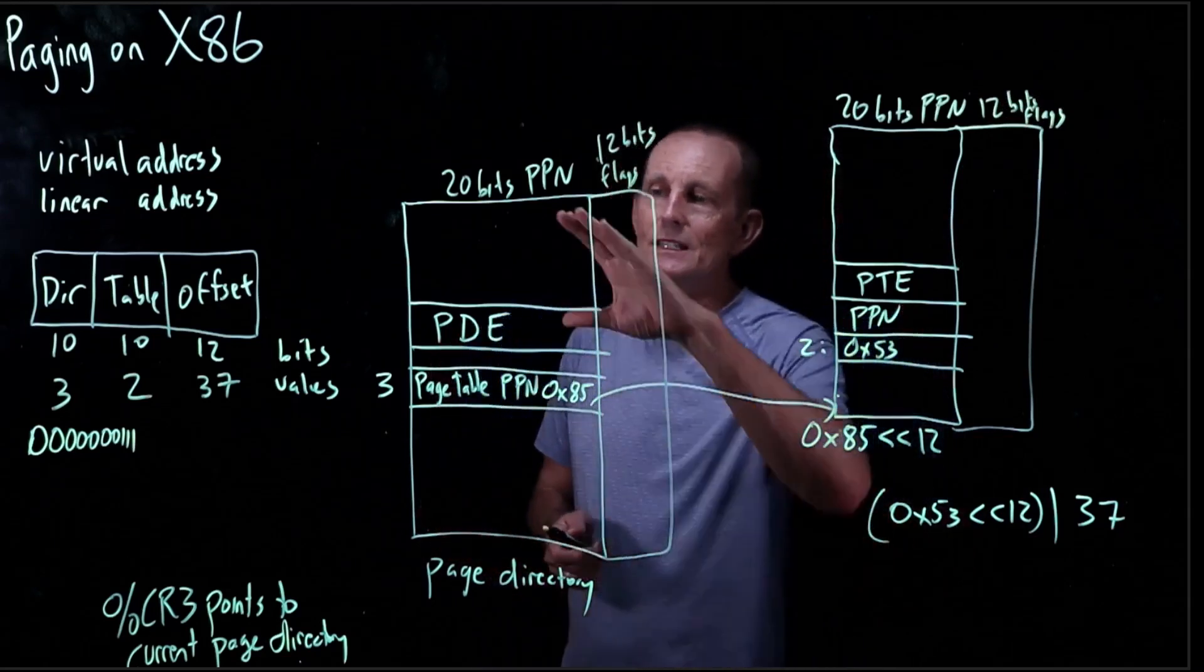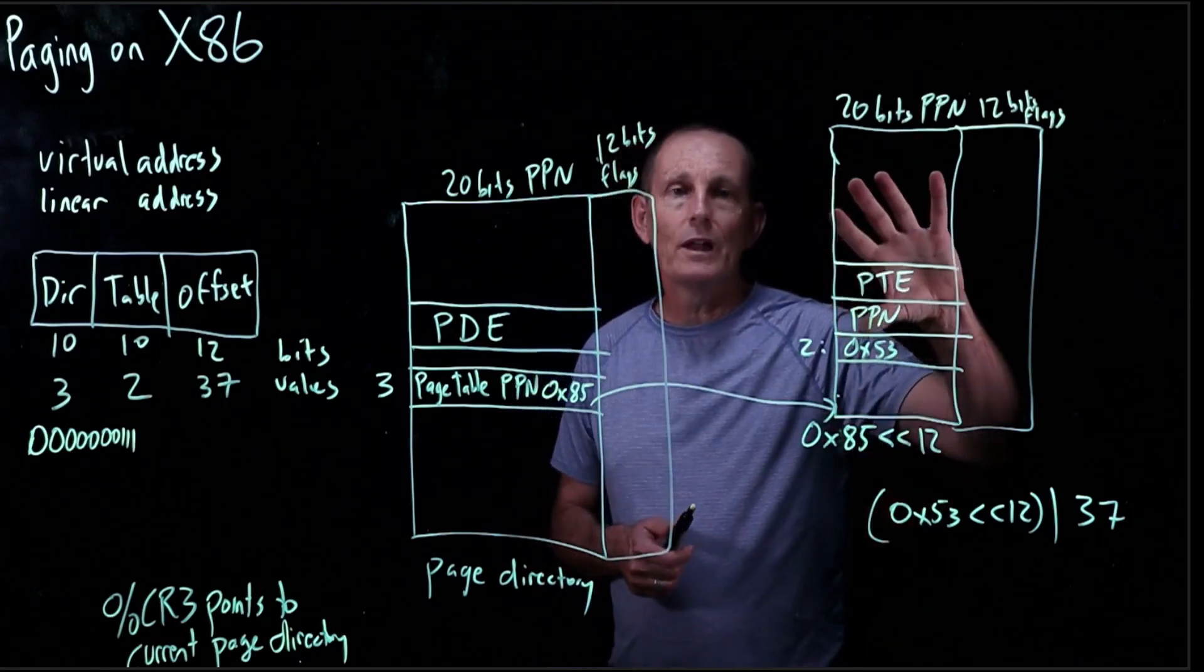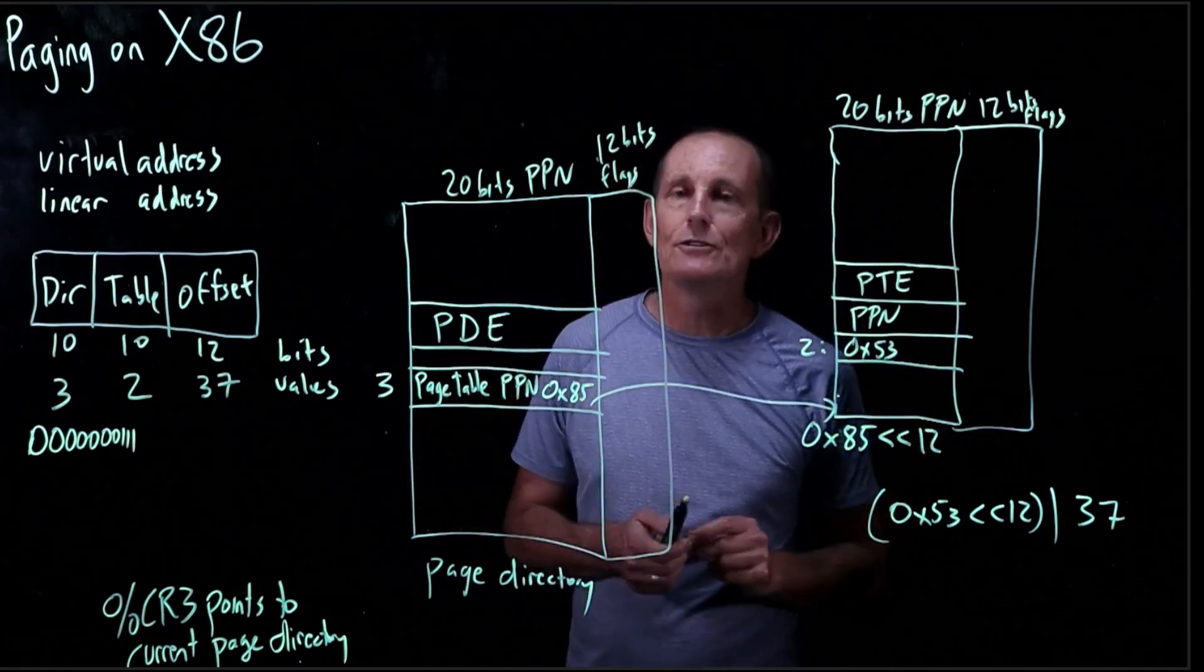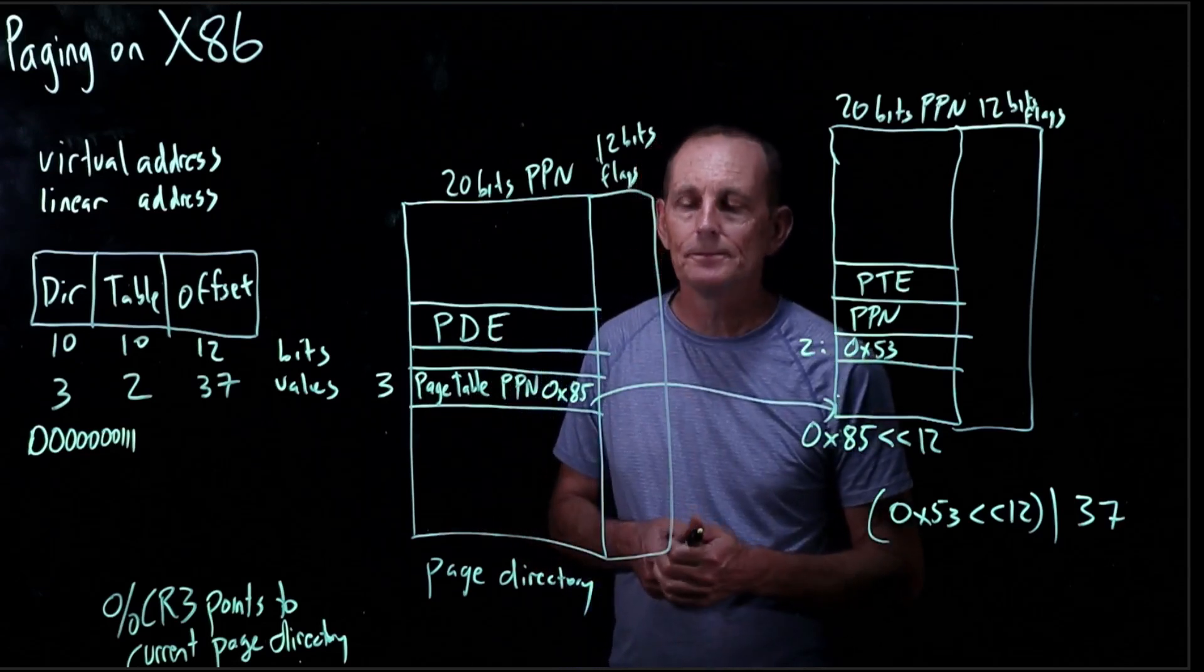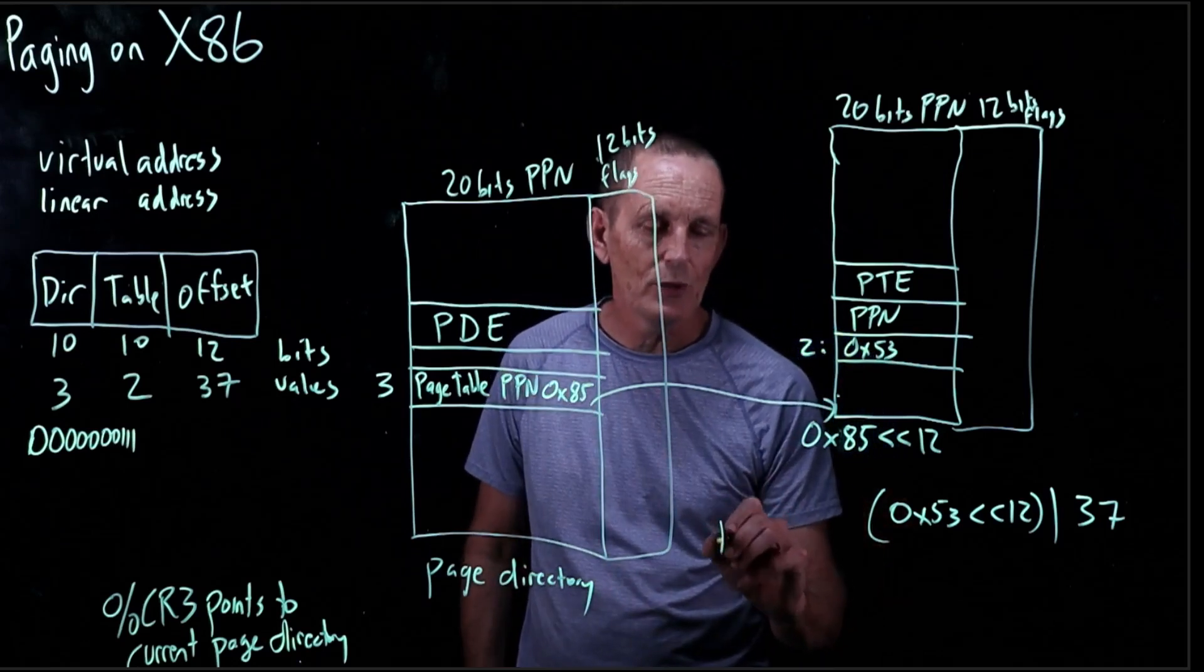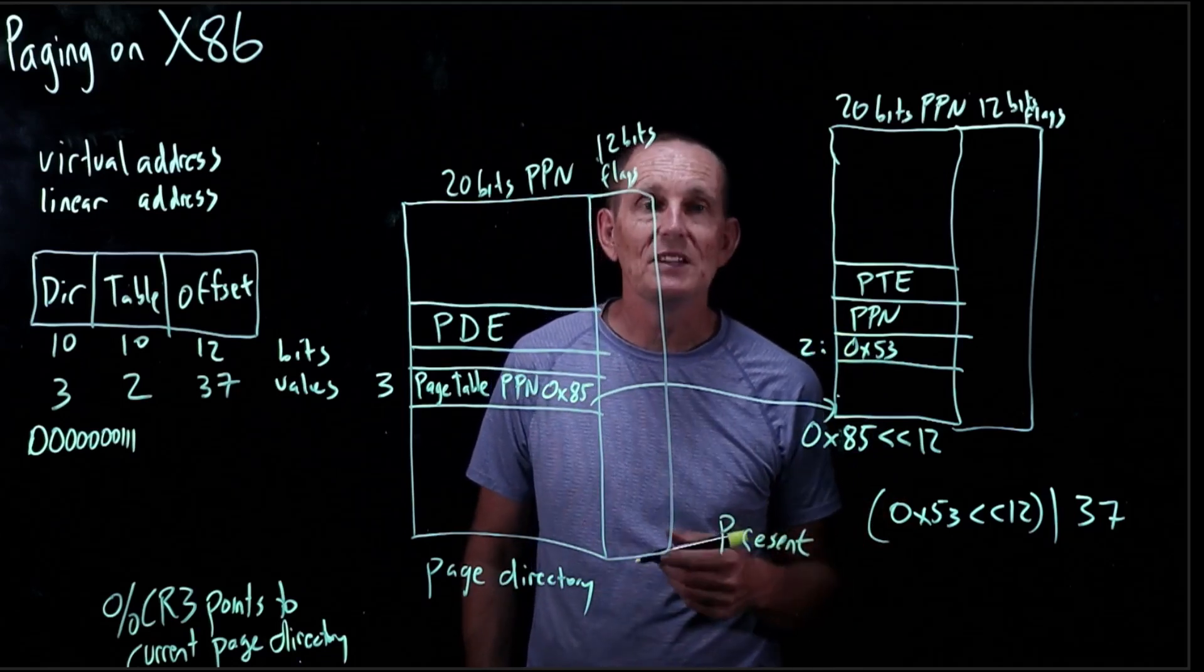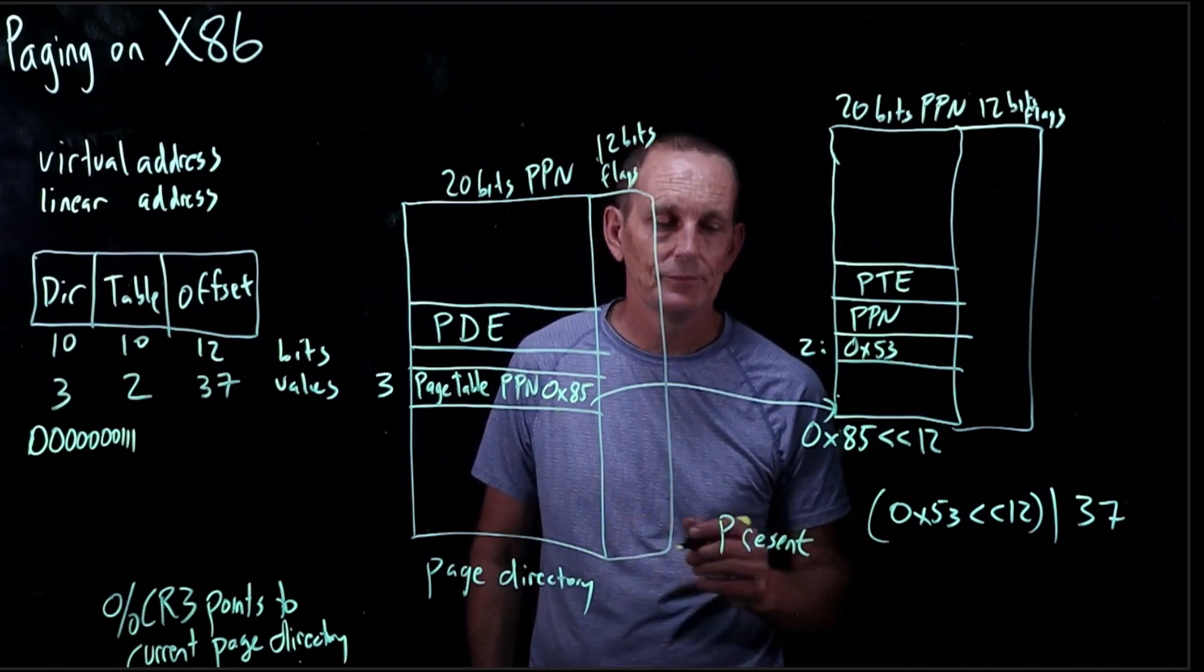Now, keep in mind, this page directory may refer to many different page tables. This just happens to be one of them that is responsible for this particular piece of the address space. There'll be other page tables responsible for other pieces. So let's look at what those bits are. So, some of the bits are present. So, if the p-bit is not set, this is an invalid either page directory entry or page table entry.